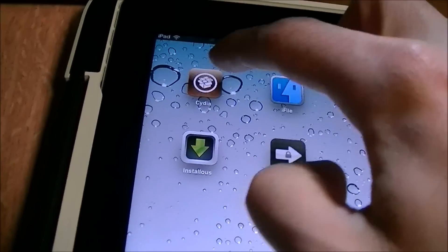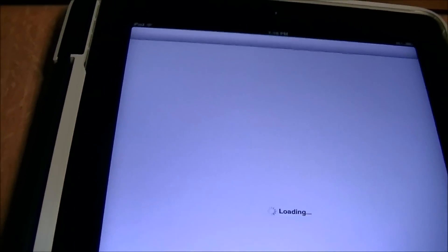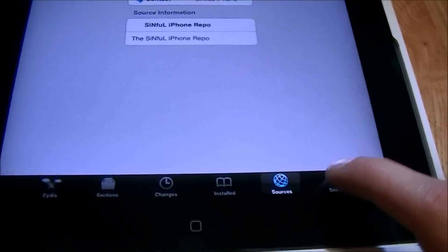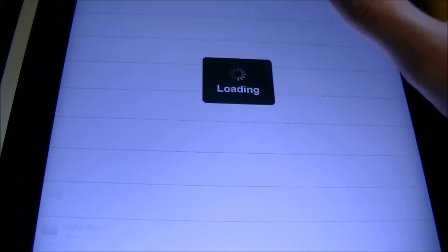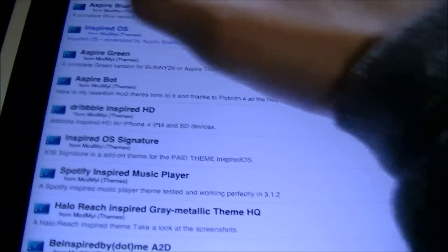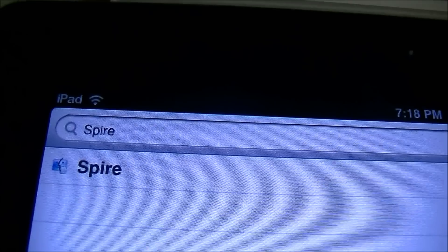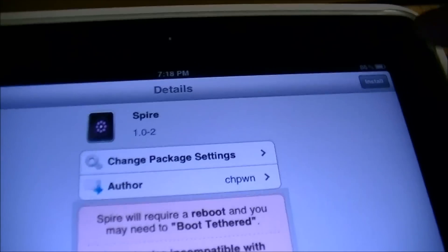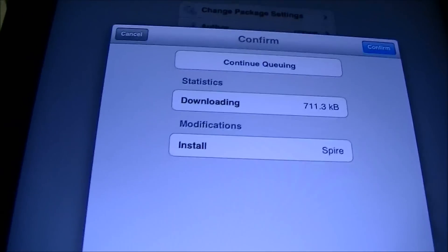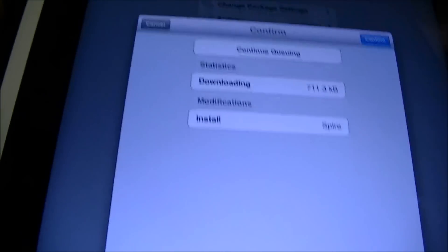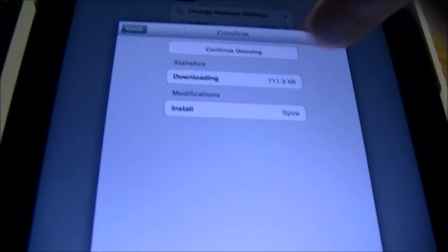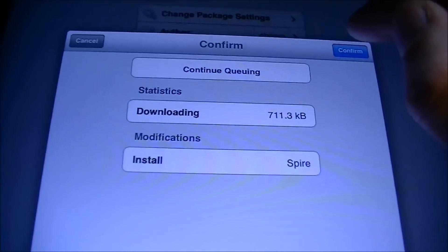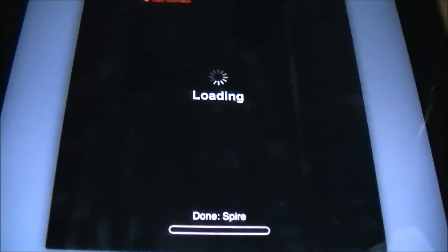Once you're back at the home screen, slide to unlock and go back into Cydia. Go to search and search for SPIRE. You'll see it come up — it says 'A simple Siri installer' — hit that. When you hit install, it'll say install. Now you won't get an error message and you'll be able to install it right on your iPad, so hit confirm and you'll see it reloading data.